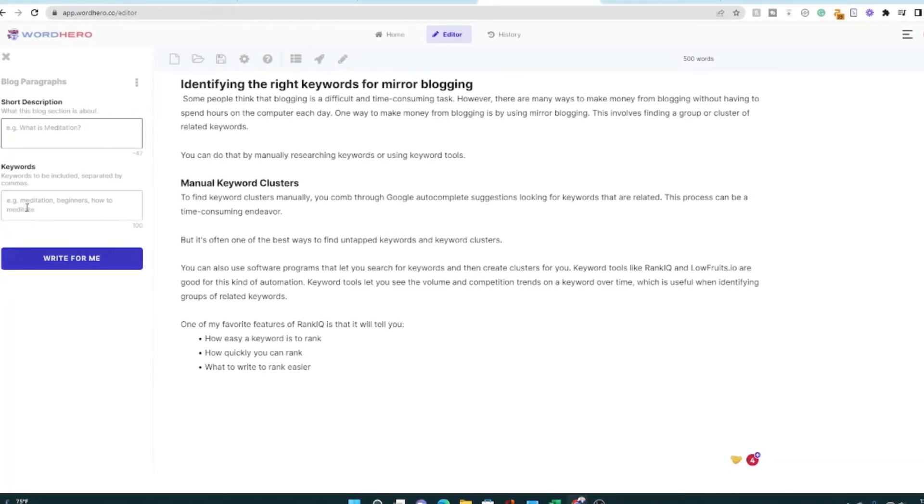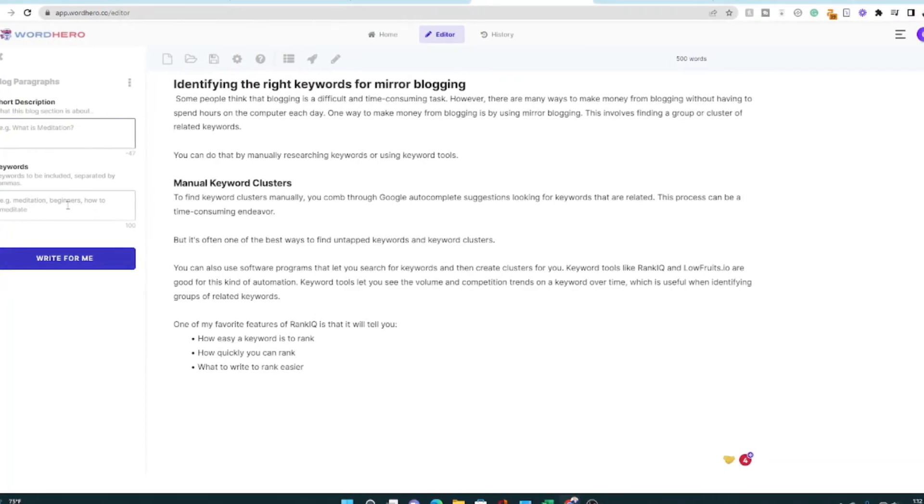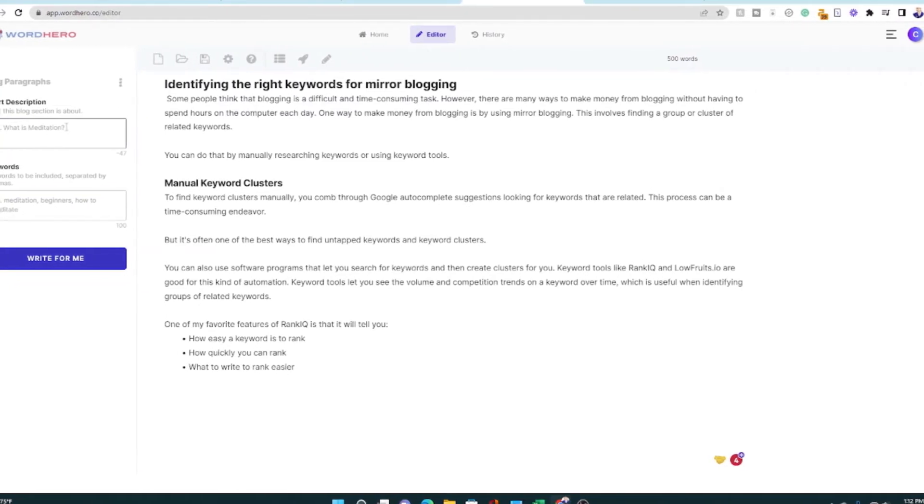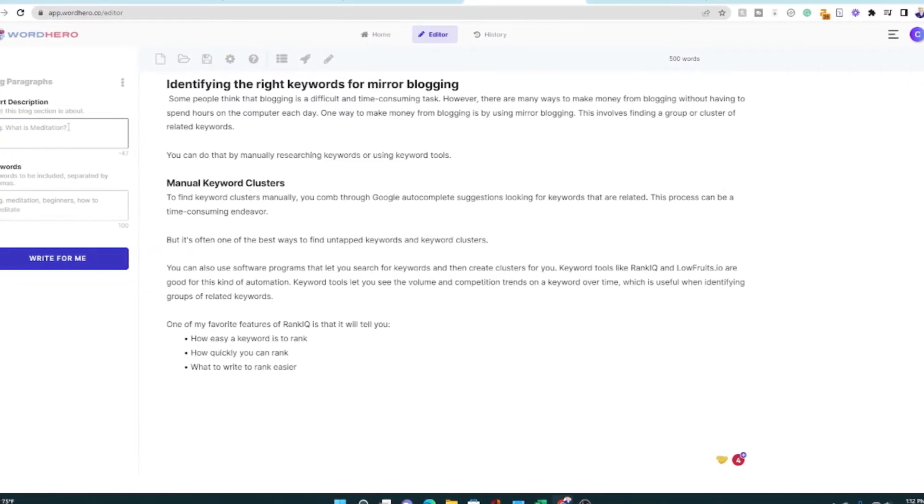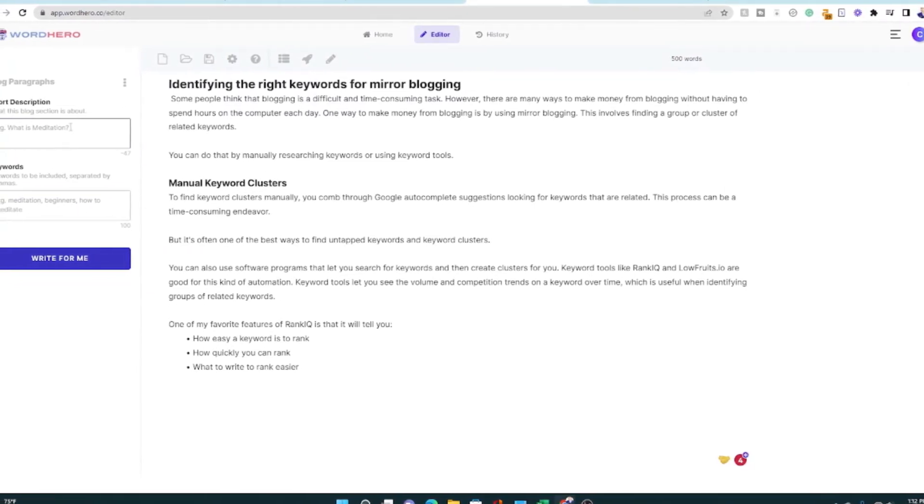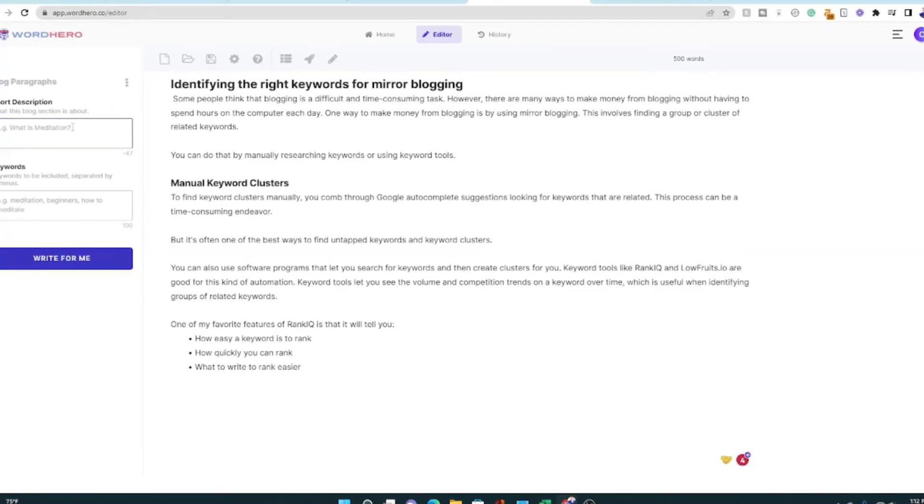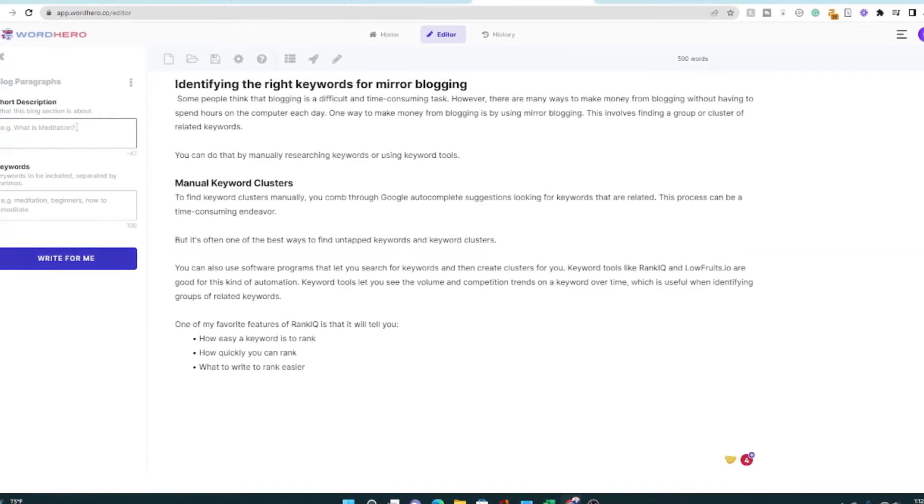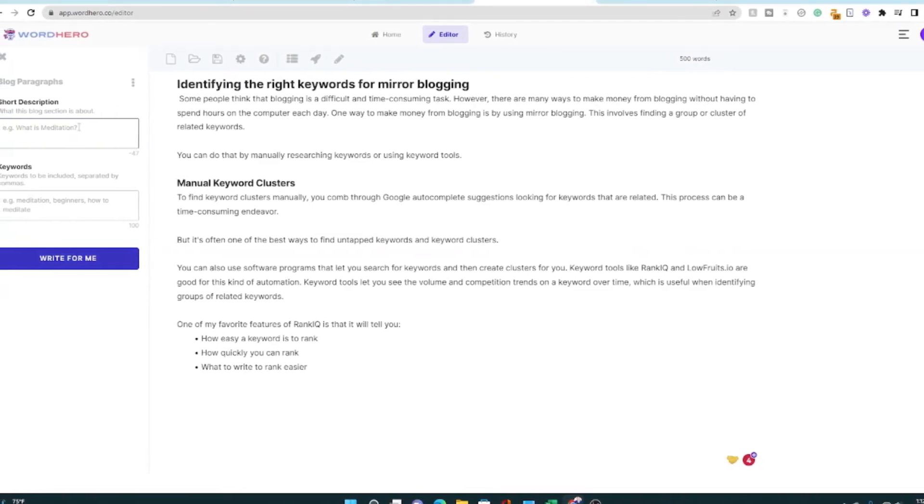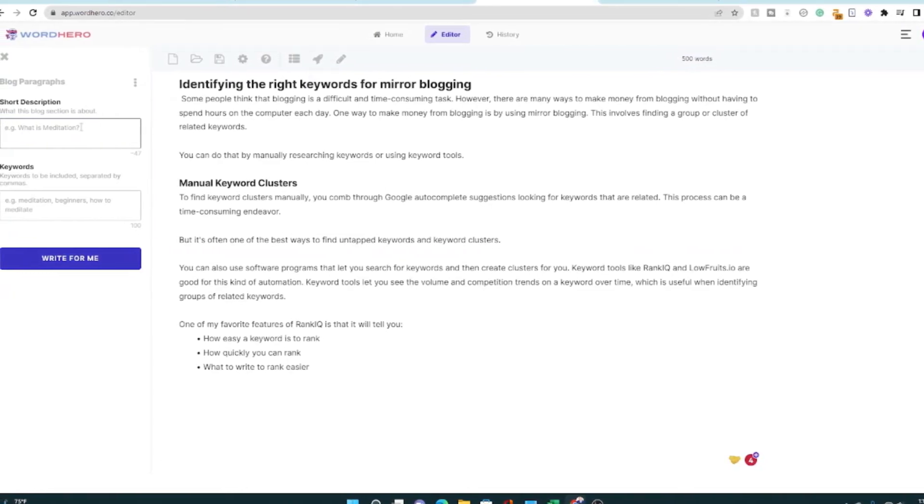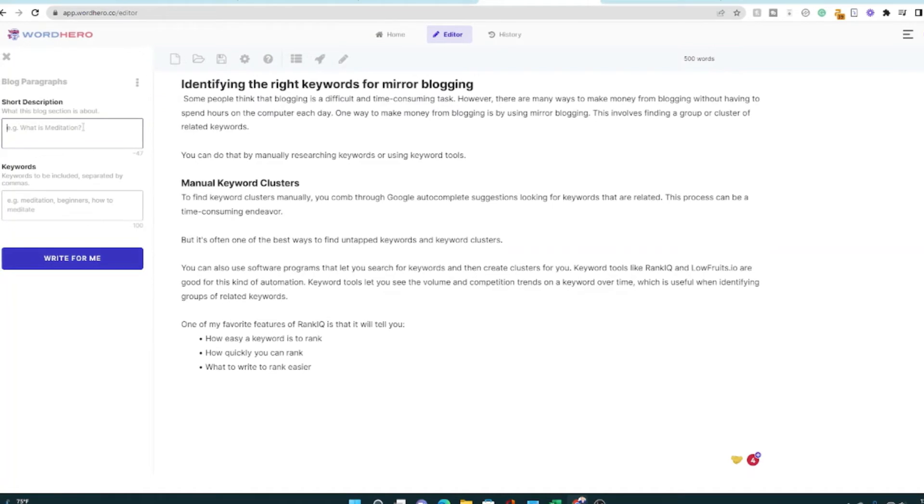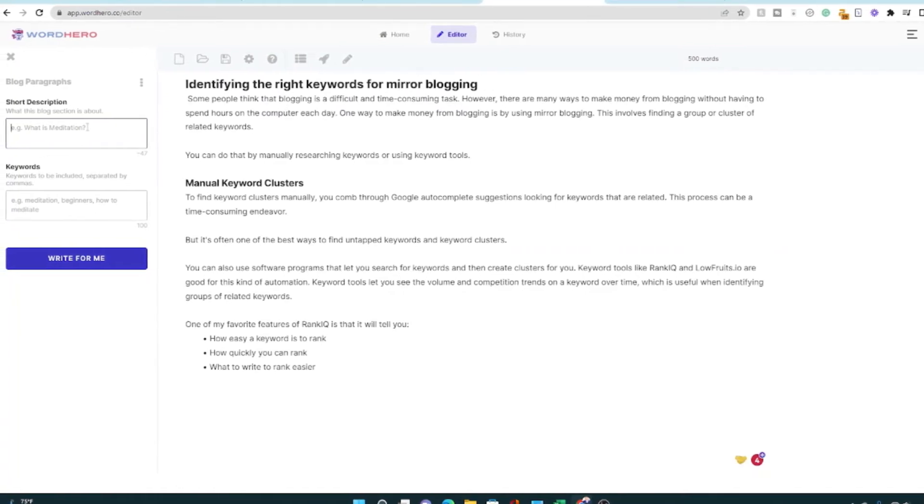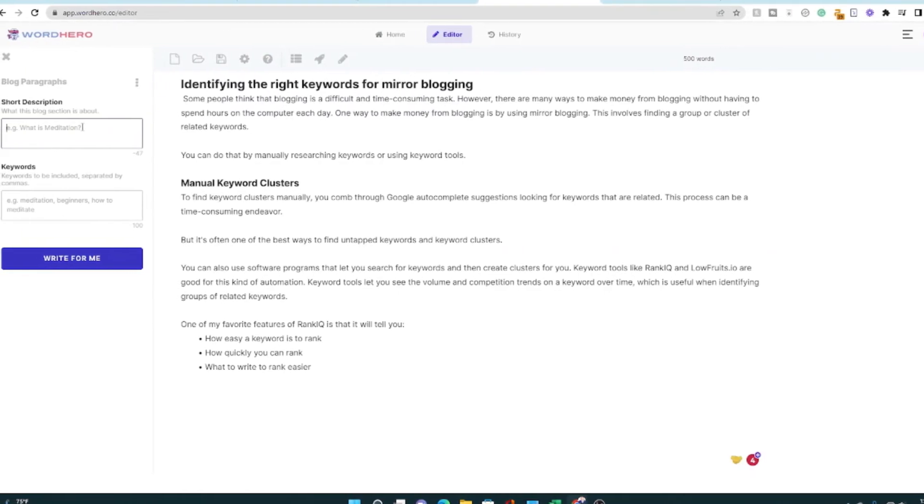The good news is because you have to be so concise with word hero, you're going to have to really focus in on what you want this paragraph to be about, which actually helps you create more focused content. So let's give it a try.